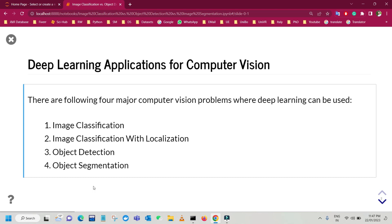In the field of computer vision, one of the most common doubts which most of us have is: what is the difference between image classification, object localization, object detection, and object segmentation? This video will help you understand the difference between each of these. Let's start.